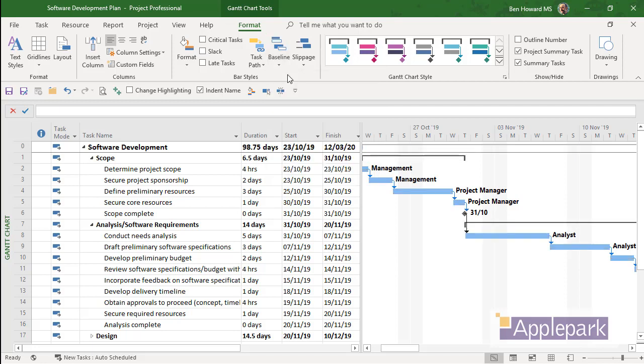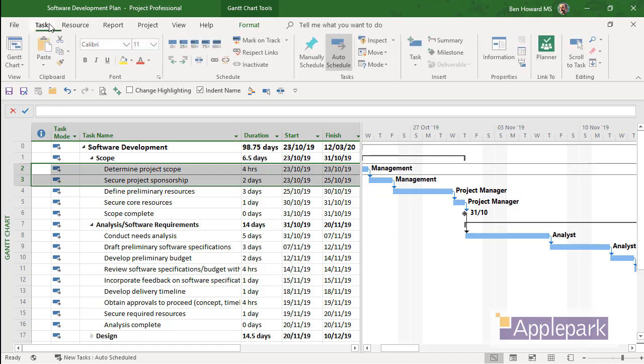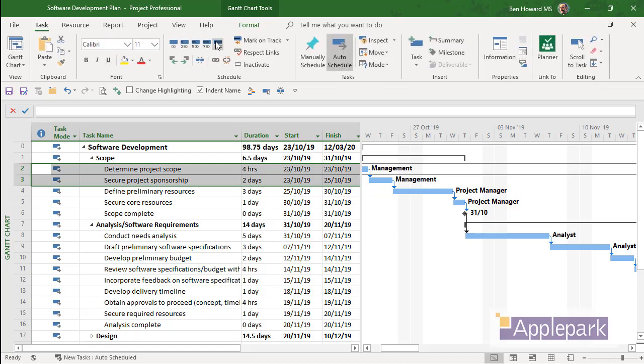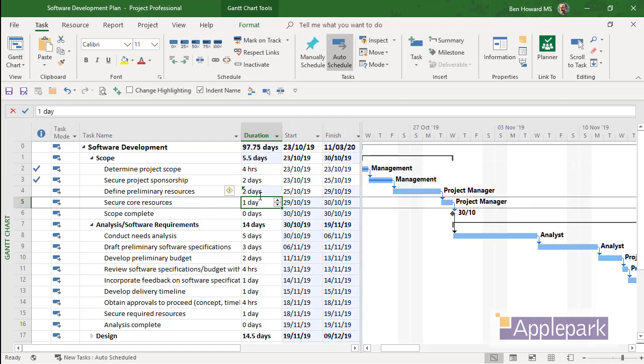So of course what might happen is I might come into my project and we might update a few things. So let's just say both of these tasks have been completed. We'll mark that on track. This one that was three days, maybe that's now gone to two days, defining the preliminary resources.